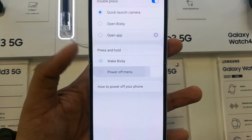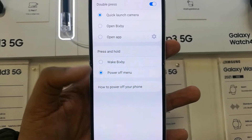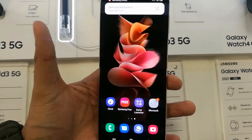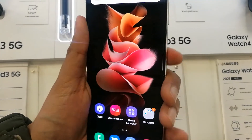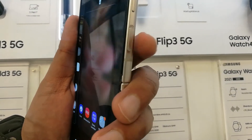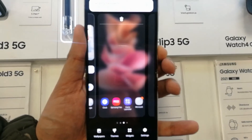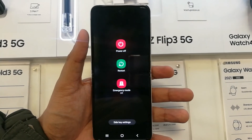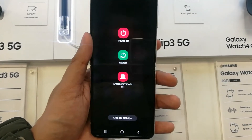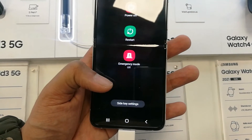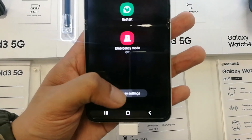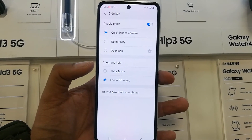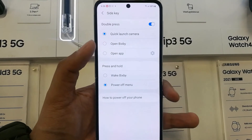You can use the side key as a Power Off menu or to wake Bixby — just select whichever option you want. Once done, go back and you're ready to go. You can also access the side key settings directly by pressing the side key and selecting Settings, which takes you straight to the side key options.